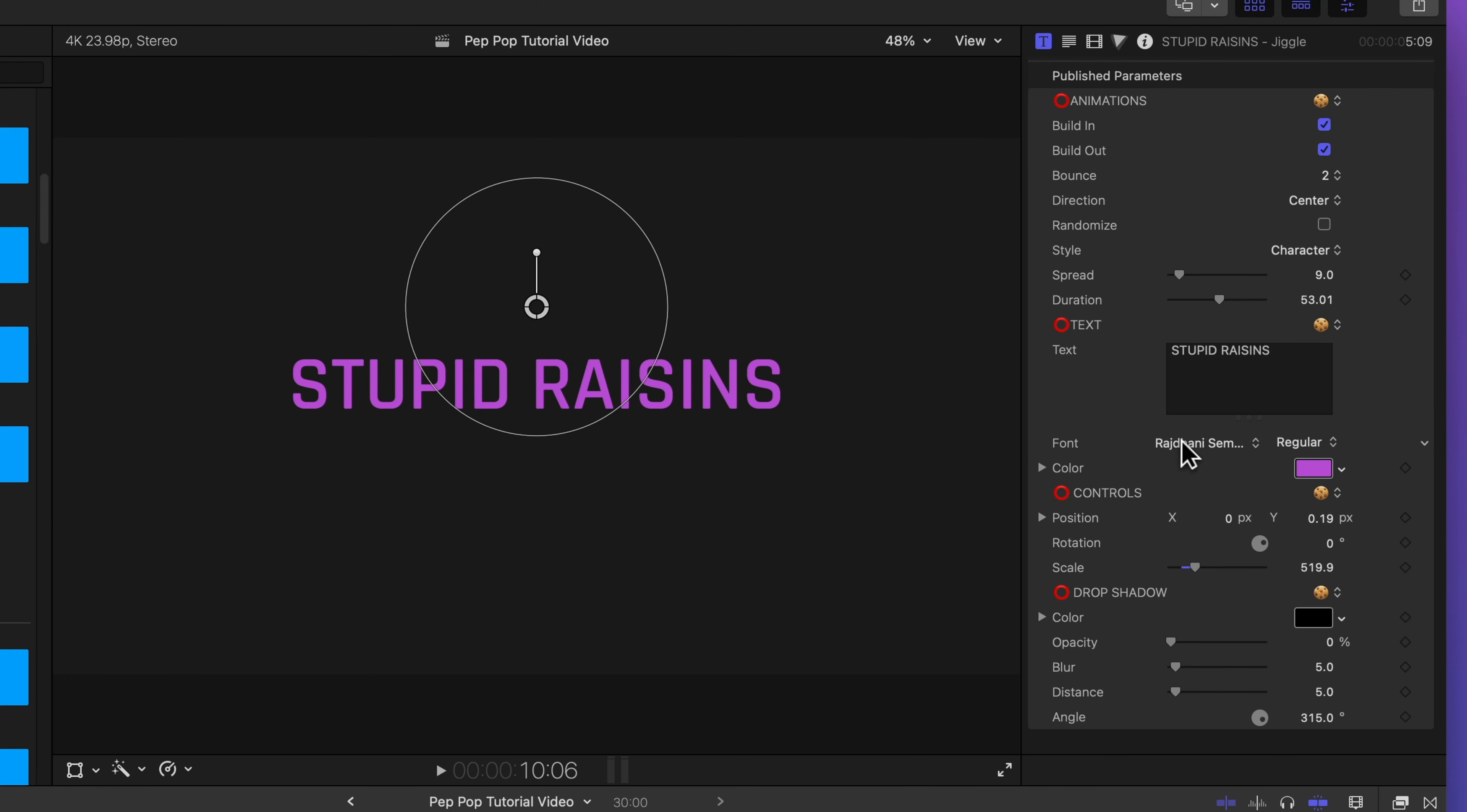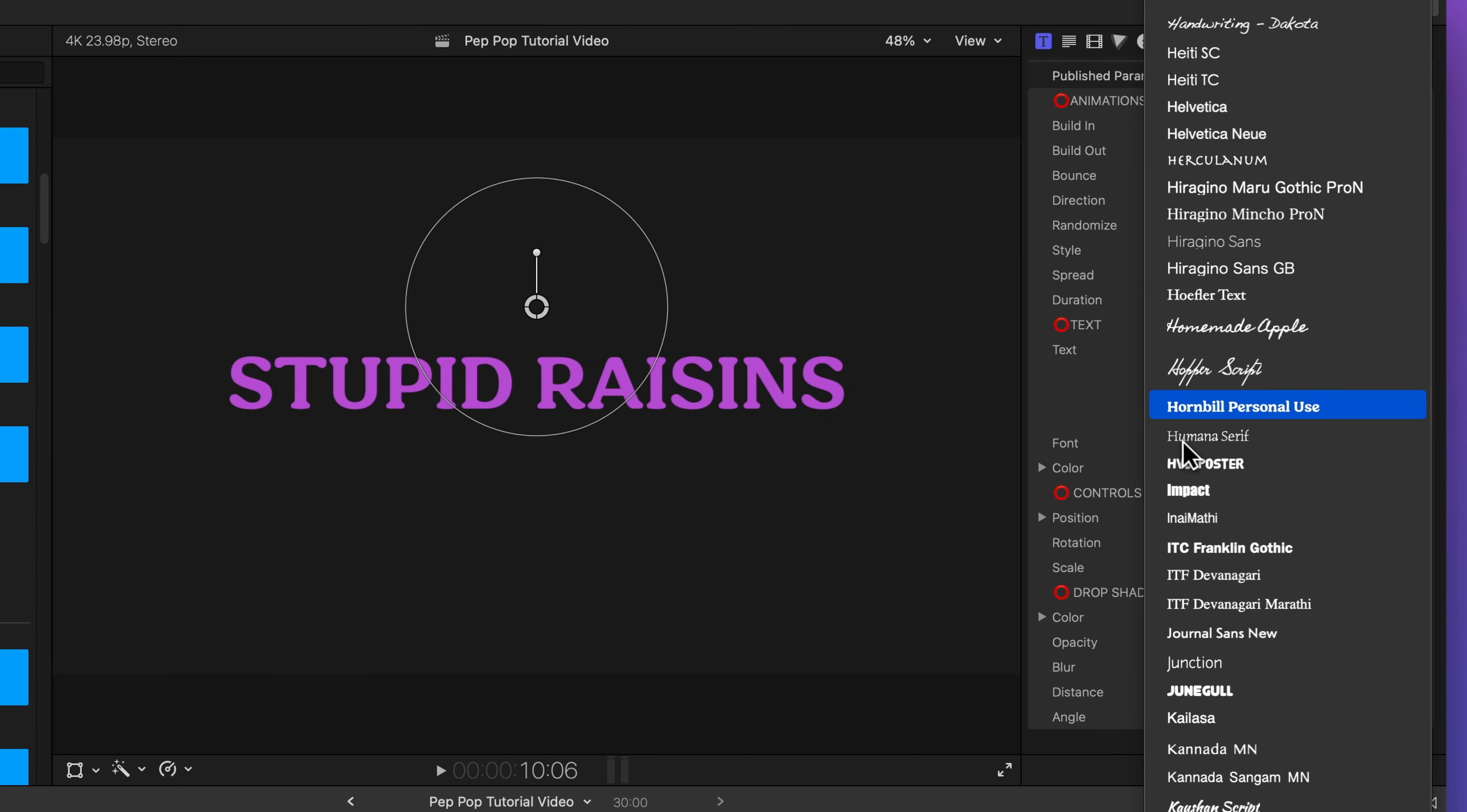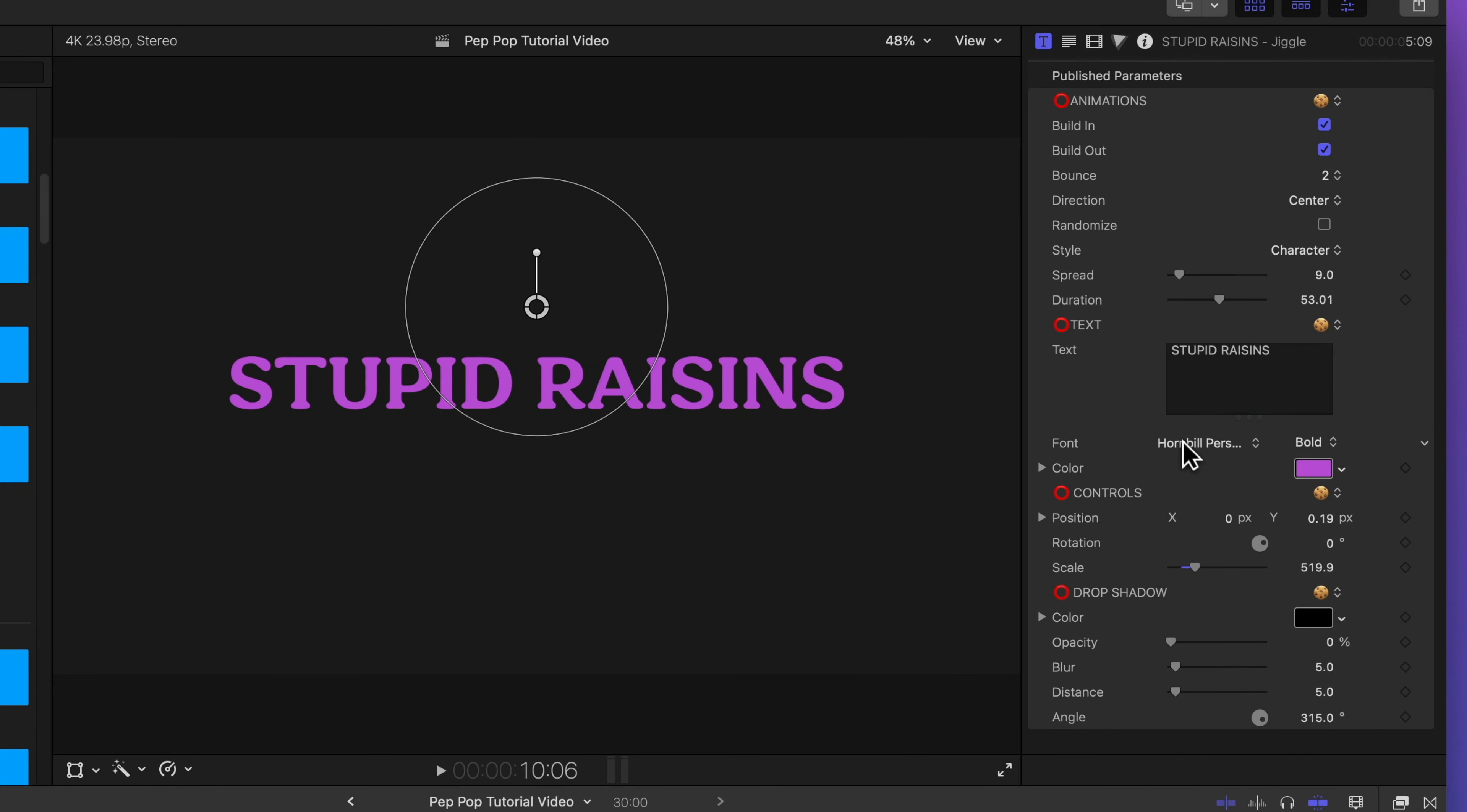Let's update our font to my Stupid Raisins branding font. There we go.